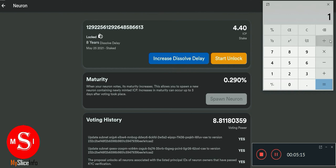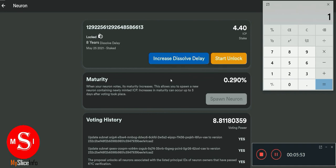Until the maturity reaches one ICP, you can't withdraw it. To have more voting power, you need to increase your dissolve delay to maybe four or eight years — the more you have, the more voting power, and the more rewards you get. With an eight-year dissolve delay, if you start to unlock it, it starts to count down those eight years. If you don't unlock it, it can last forever until you choose to unlock it.